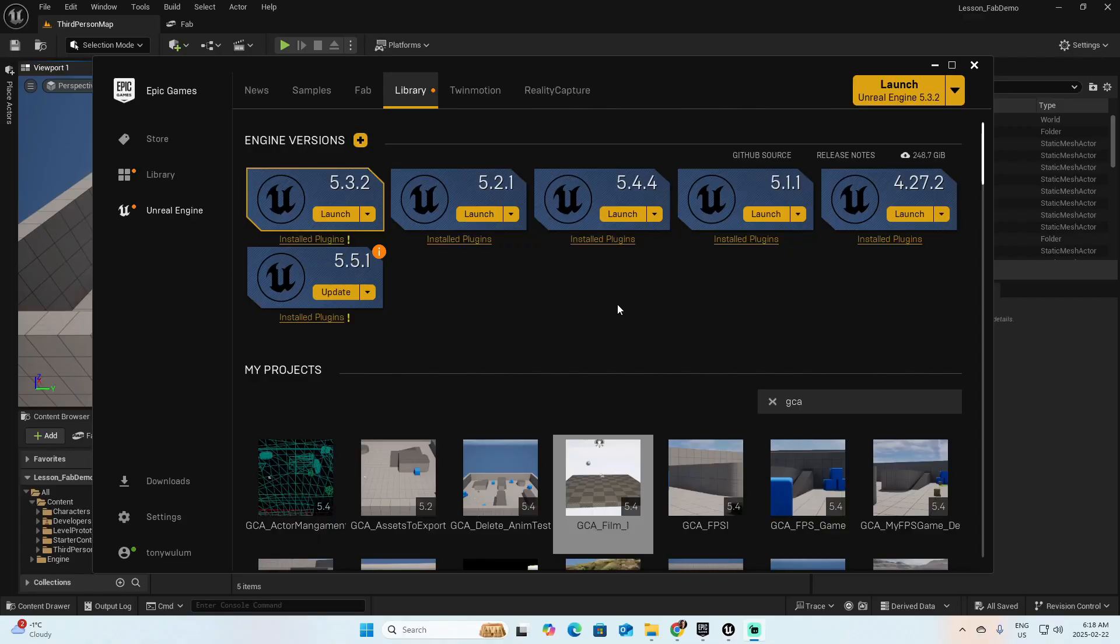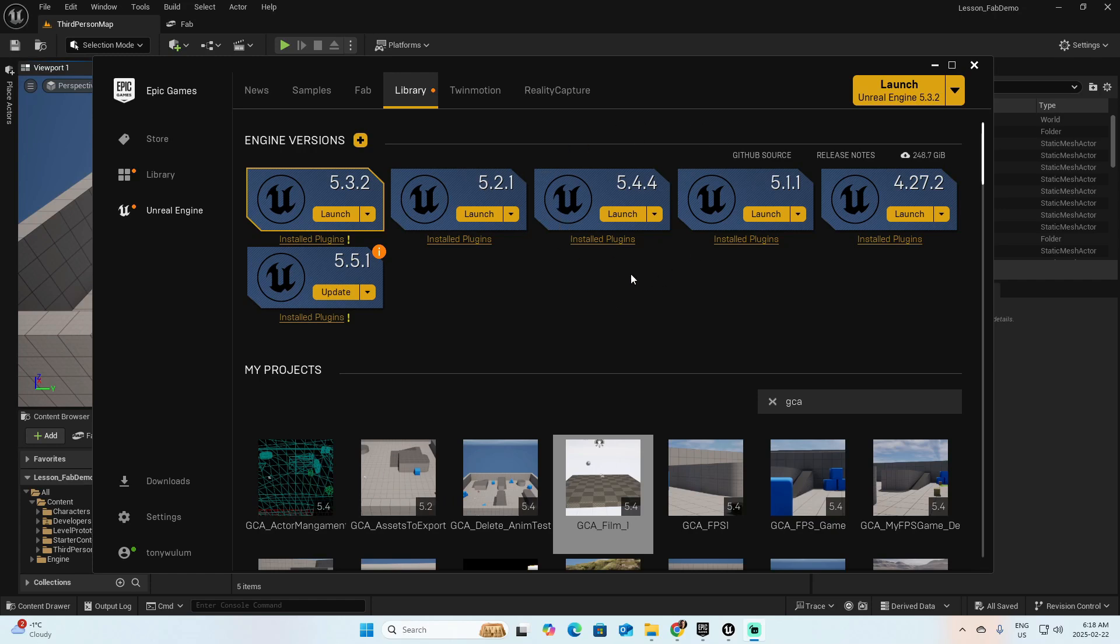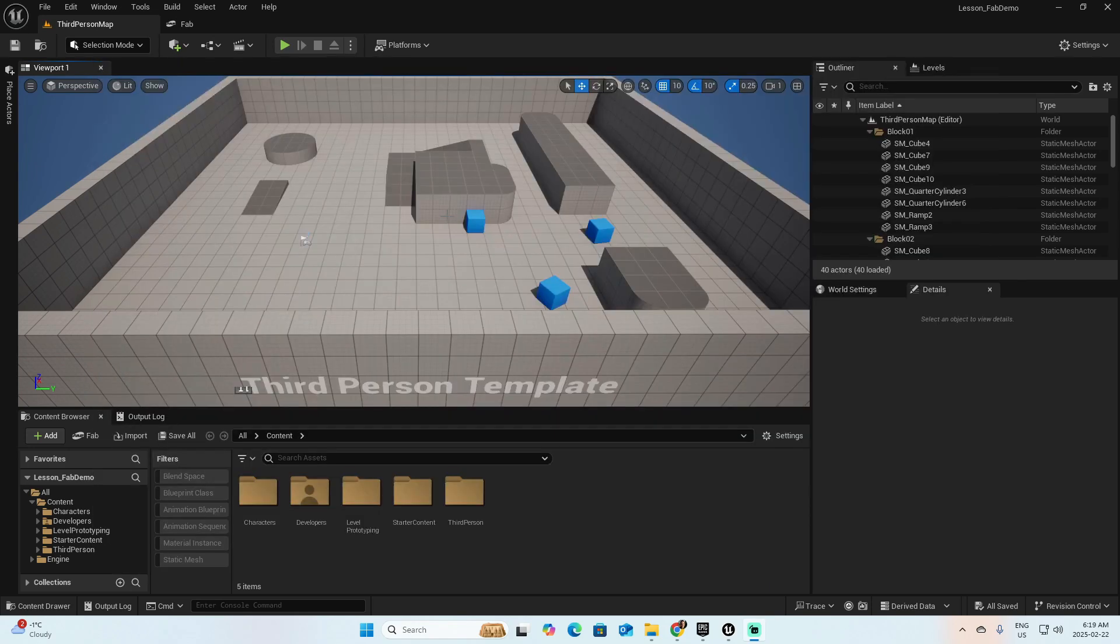First, I created a project using Unreal 5.4.4, but I guess that for any version of Unreal over 5.3, you should have this. Open the project and let's identify if you have this plugin installed.